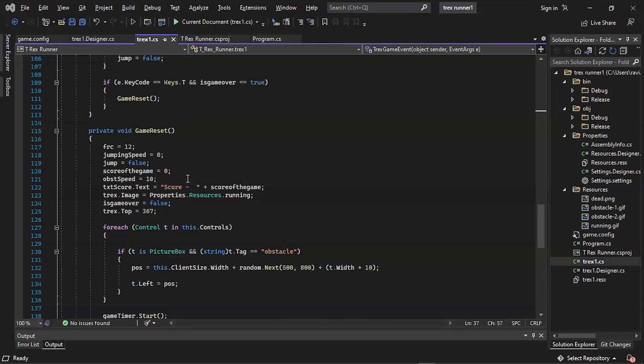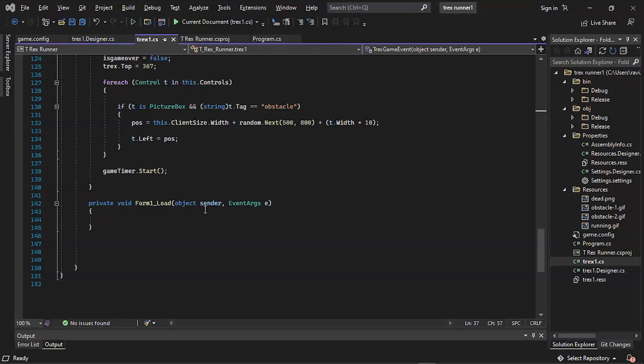Finally we have the Reset function. Overall, this function will reset every variable, player, and obstacle in the game. This function will be executed when the game first loads and then when the player presses the T button again. Let's take a look at how to do it. First set the variable—that is, frc variable to 12, and then set the jumping speed to 0. After that change the jump to false, the game score to 0, the obstacle speed to 10, and score text to show the game score. Next set the T-Rex image to running, the game over variable again to false, and the T-Rex stop to 367.